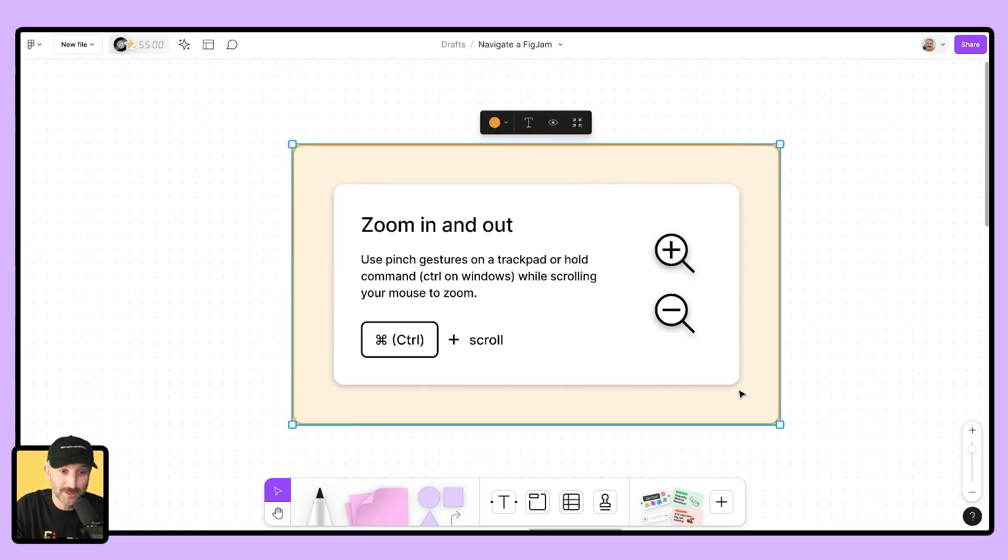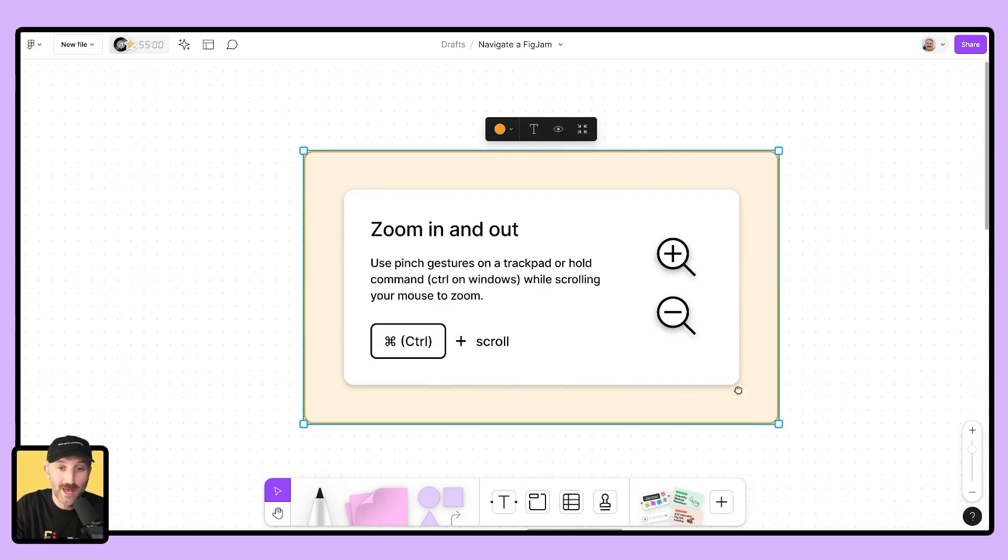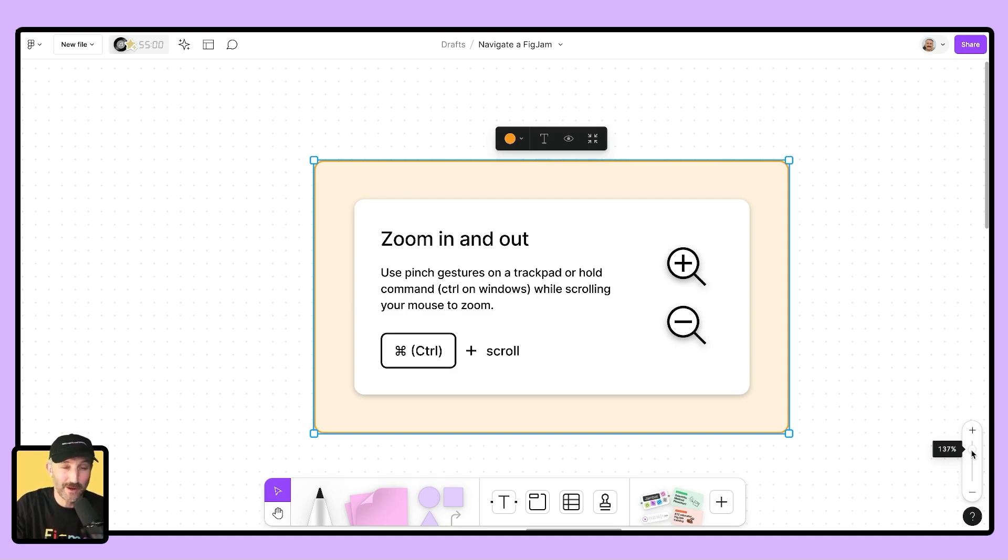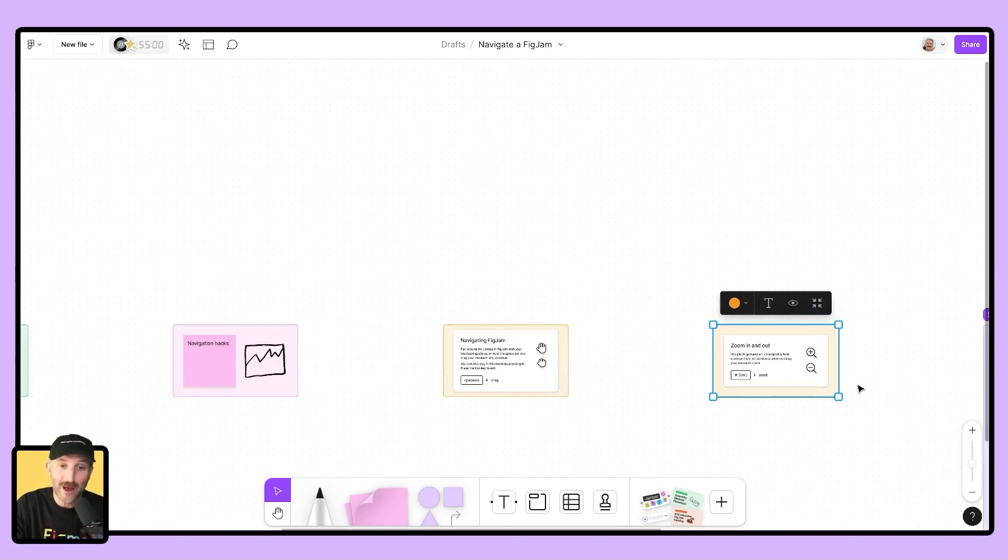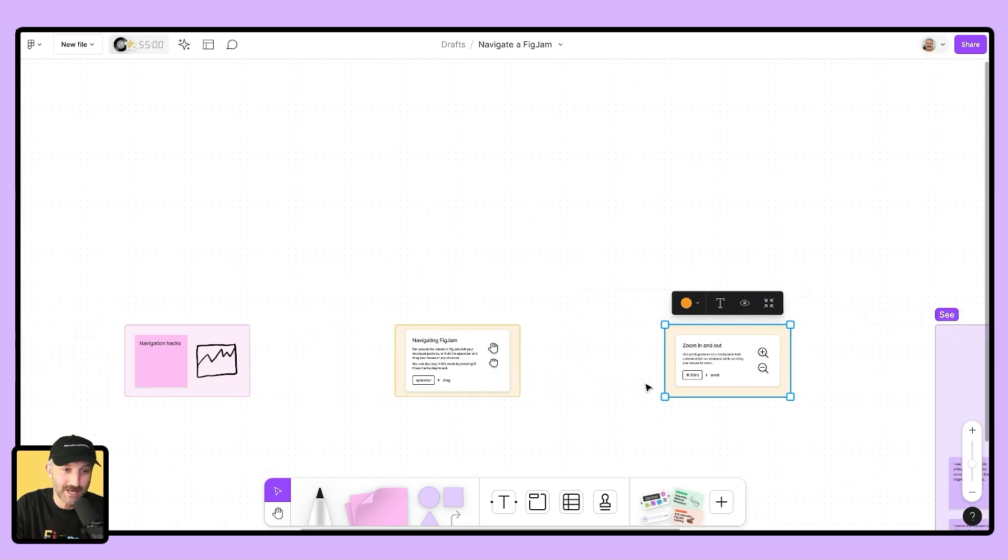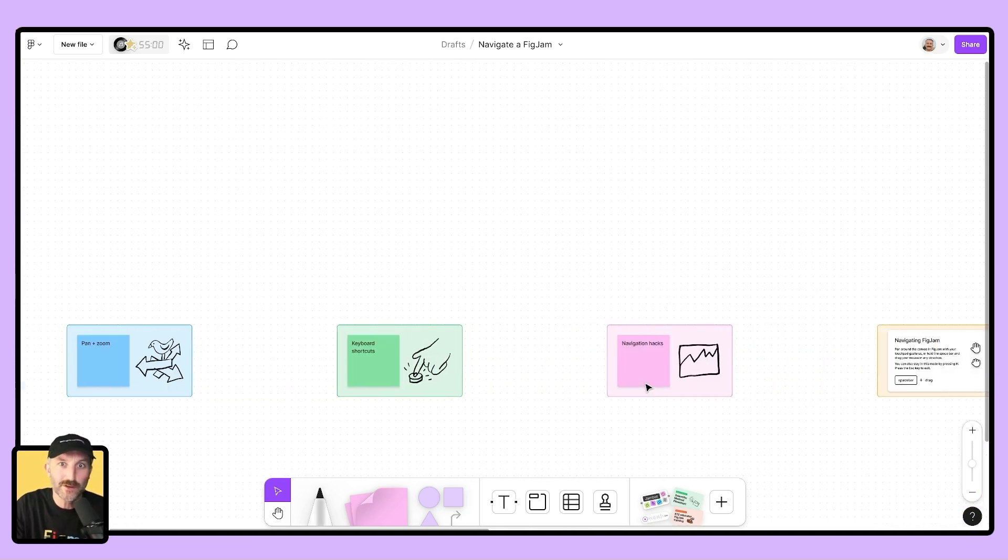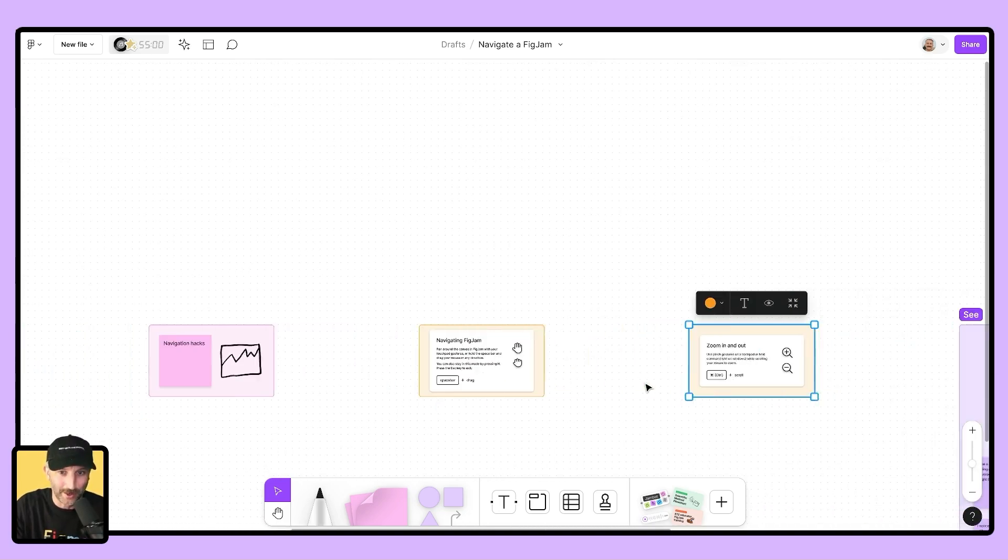As you can see, I'm zooming out, I'm zooming in, and I can go over here on the right and see that I'm at 137% zoom. This is great for adding things to the canvas. Zooming out is great for seeing other elements on the canvas and moving around a little bit quicker.